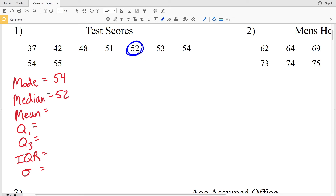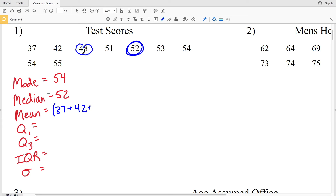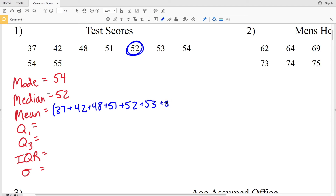I'll leave the median circled because that will help us split the data to find Q1 and Q3. Next we're to find the mean. The mean is the average of all the numbers — you add all the numbers within your data together and then divide by the number of data points. So we'll have 37 + 42 + 48 + 51 + 52 + 53 + 54 + 54 + 55.